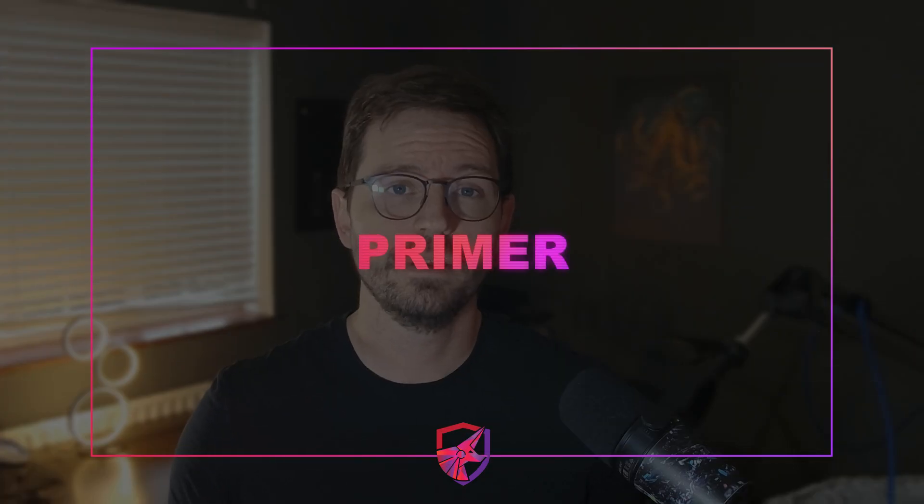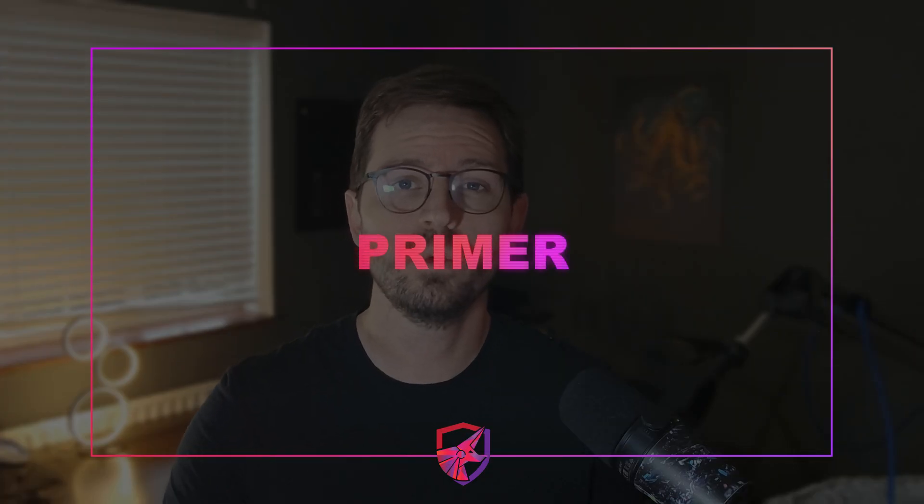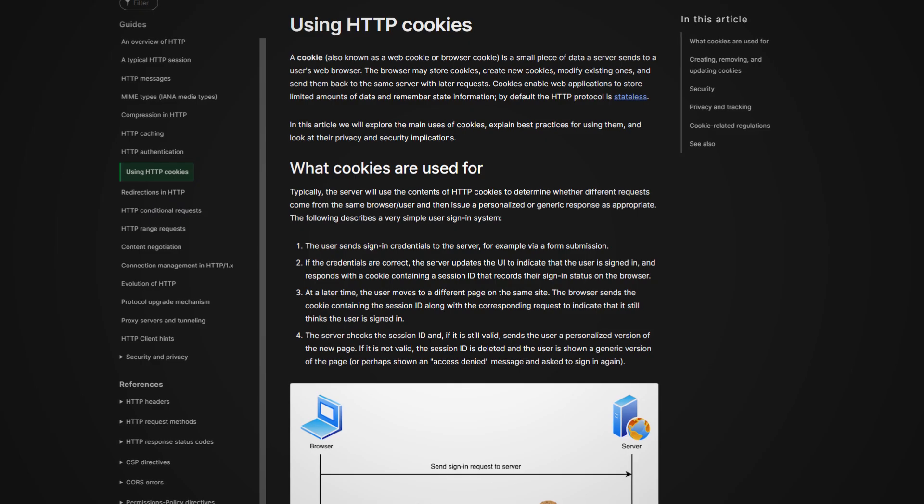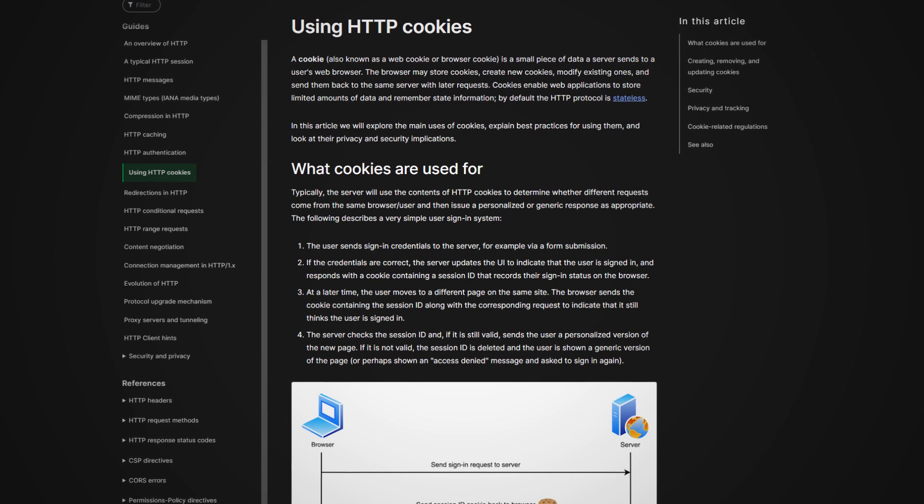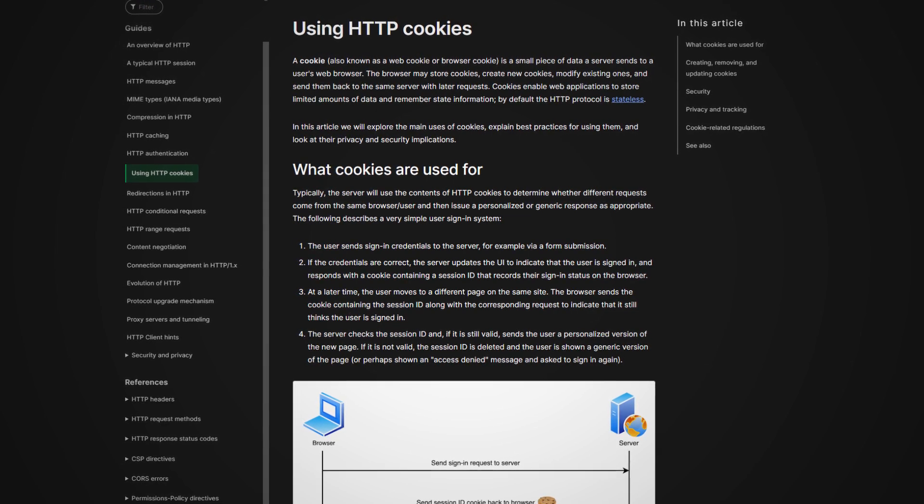So first up, if you have no idea what a cookie is and how they work then this MDN web article is a good place to start. Just to summarize, a cookie is a piece of data that usually a server sends to your browser and it gets stored and sent back on subsequent requests, and this is of course useful because the HTTP protocol is stateless.